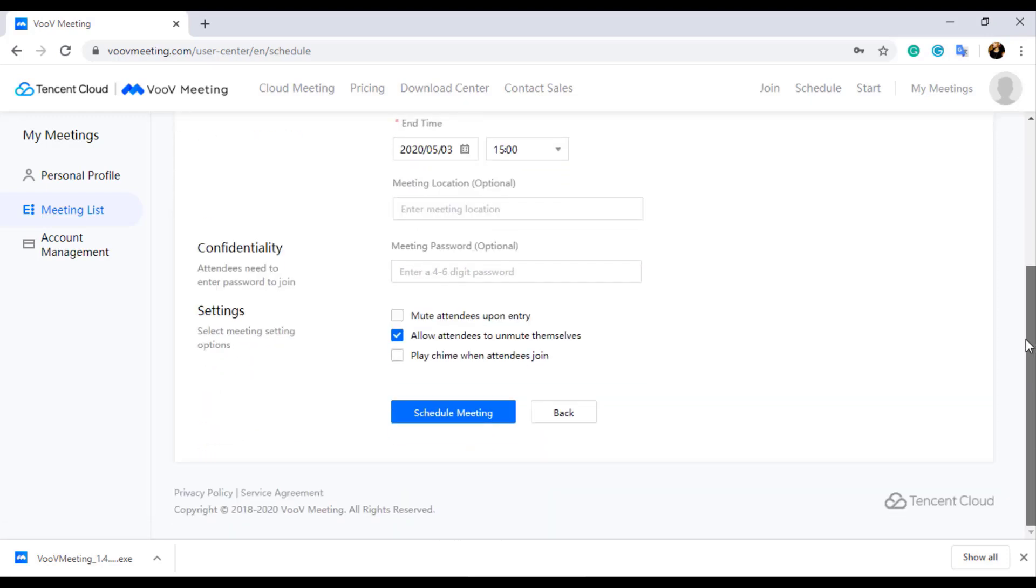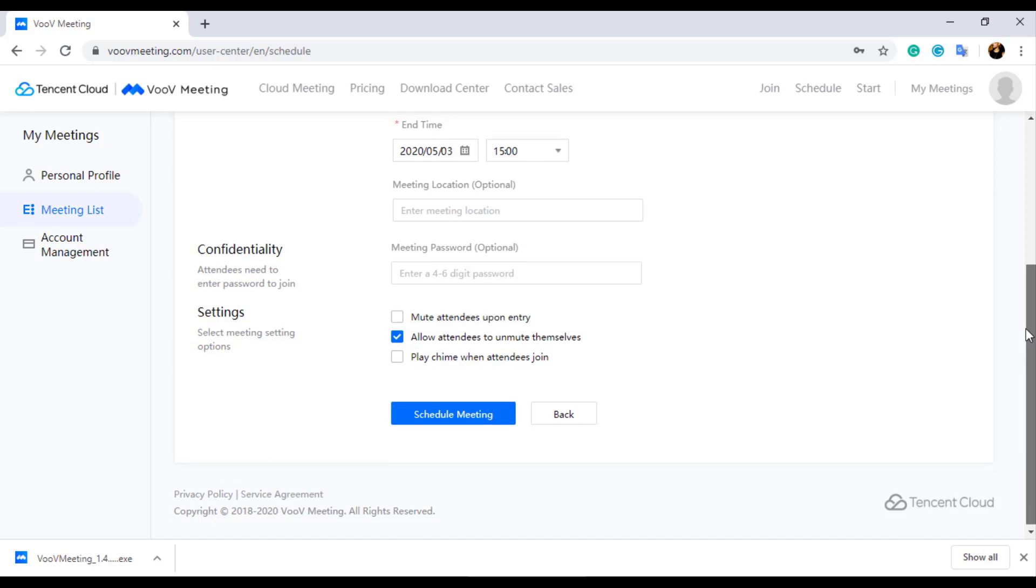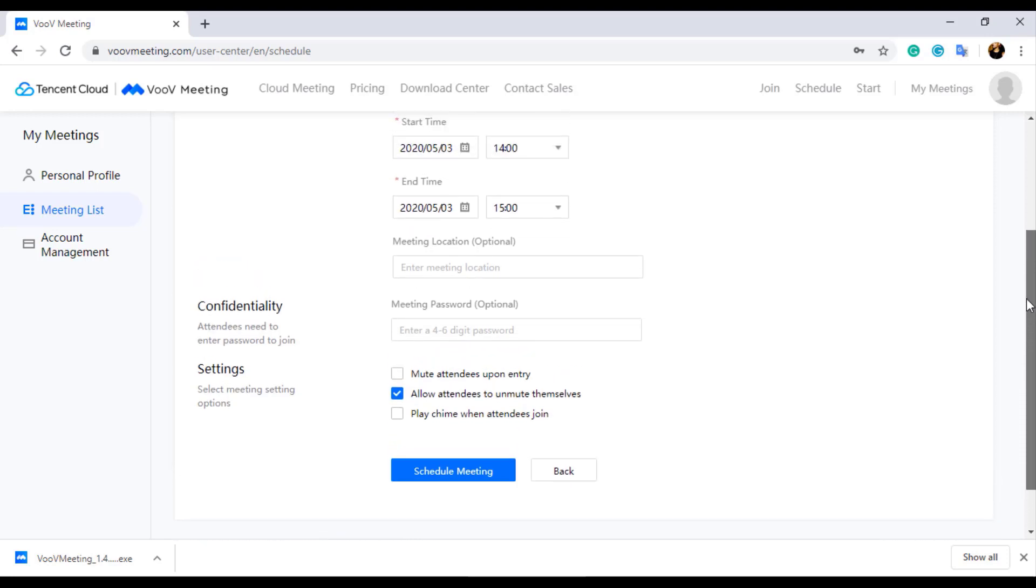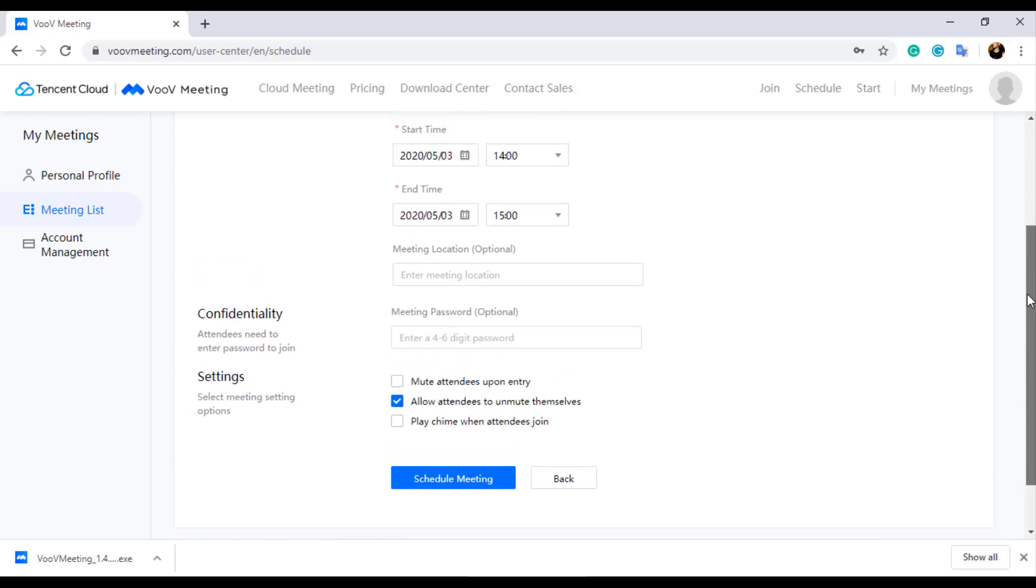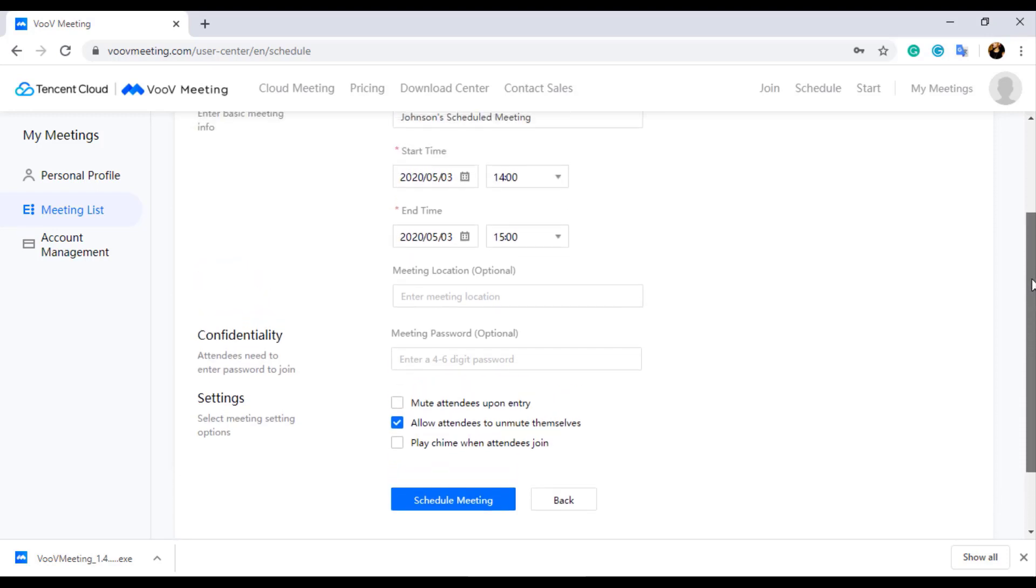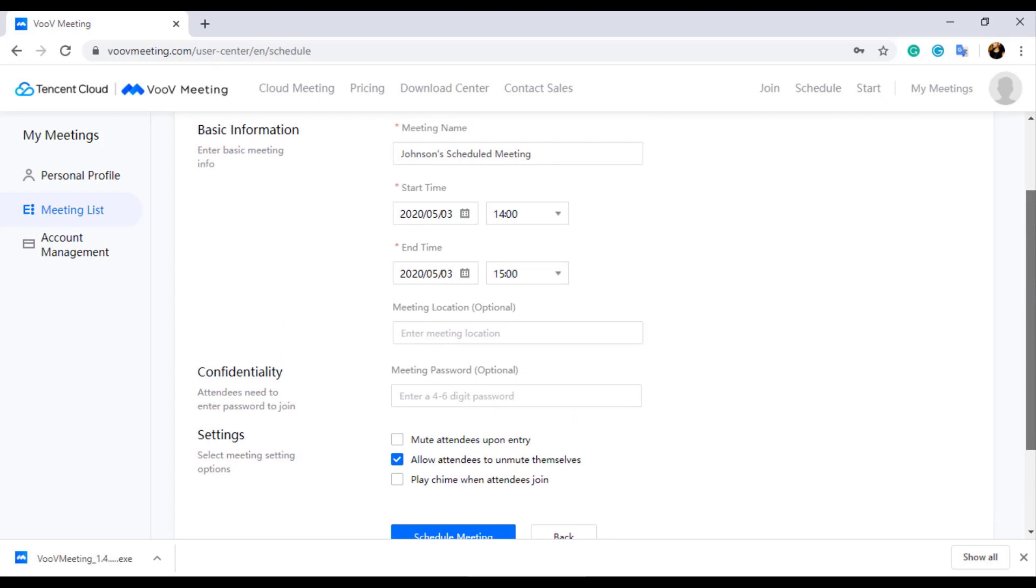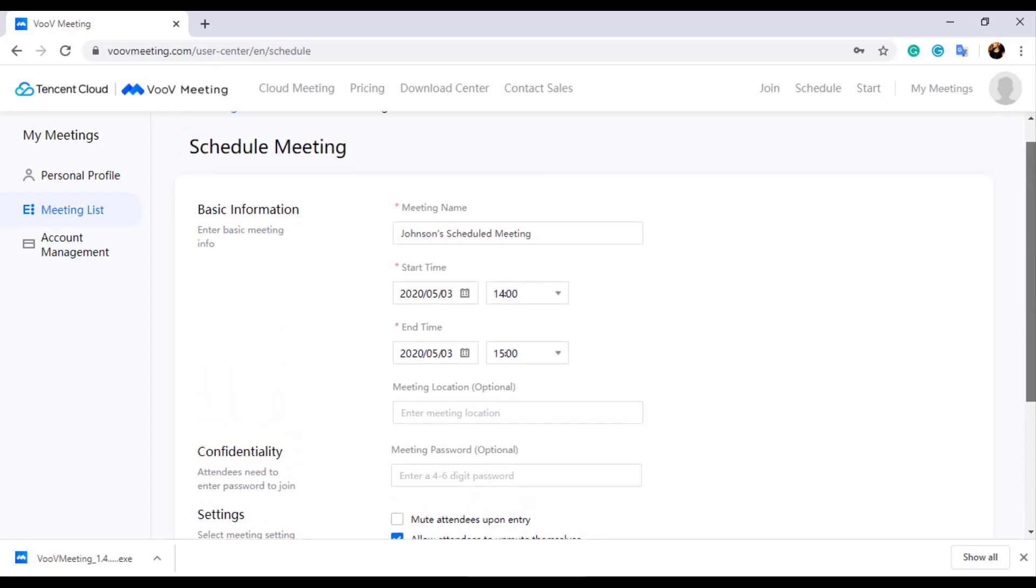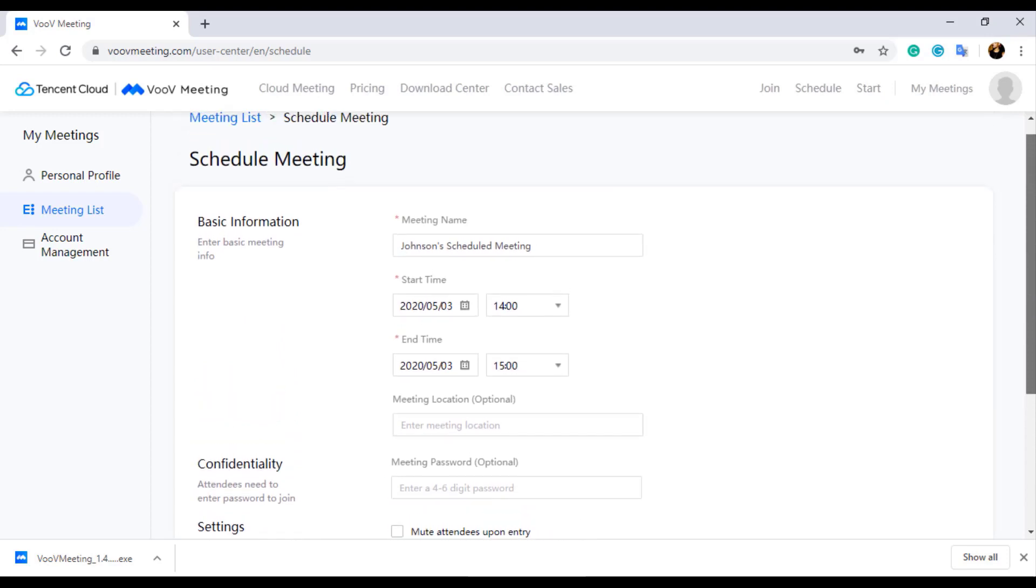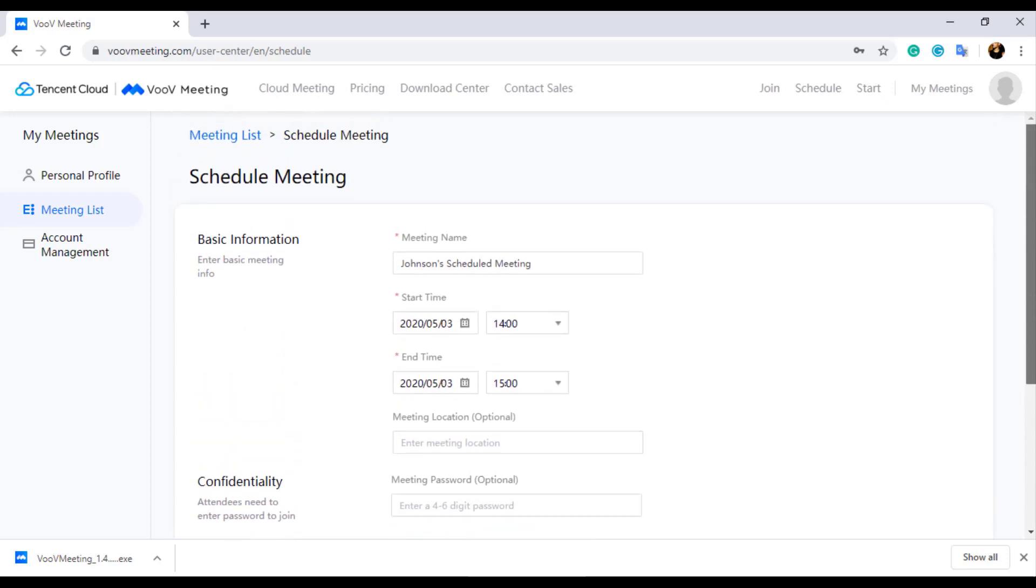In the Schedule Meeting page, you need to enter meeting name, meeting start date, time, and meeting end date and time. We can also set meeting password which has to be entered by the participants while joining the meeting.